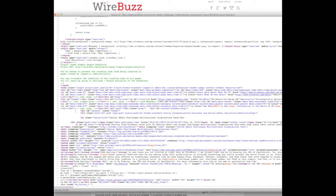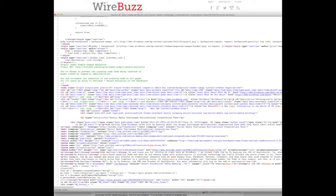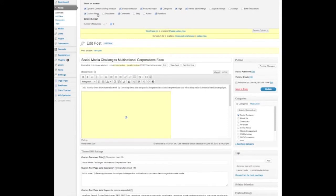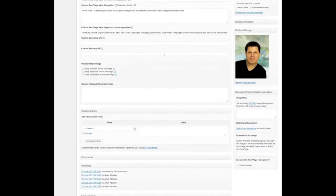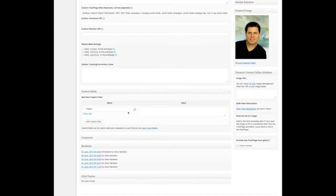Let's go to edit this post and make sure the custom fields are enabled. Go to screen options and make sure custom fields is enabled. So I go down here and I select add custom field and select author.